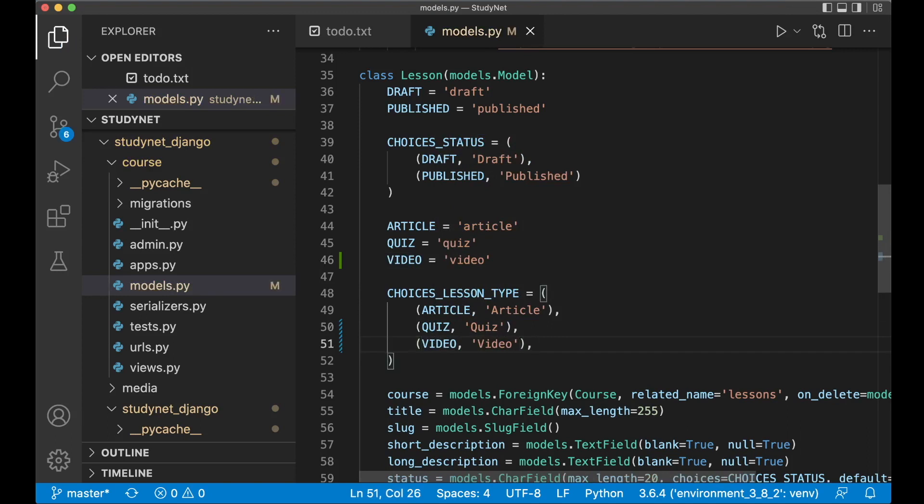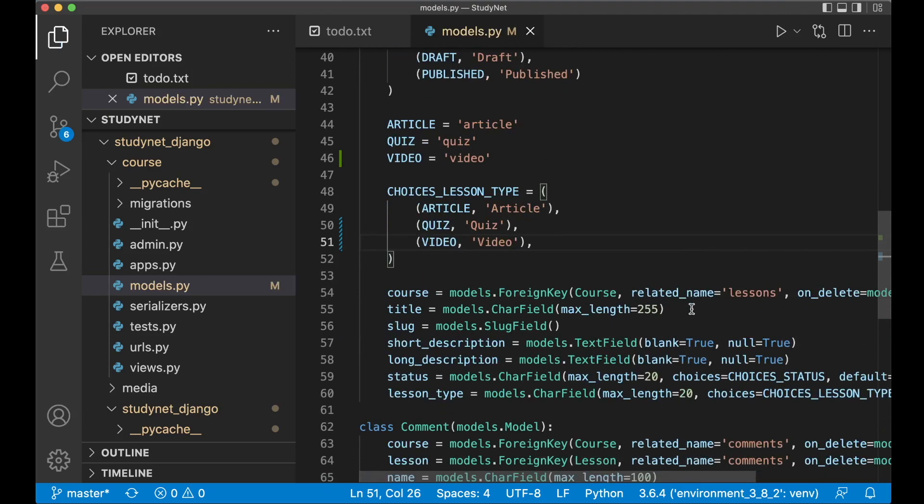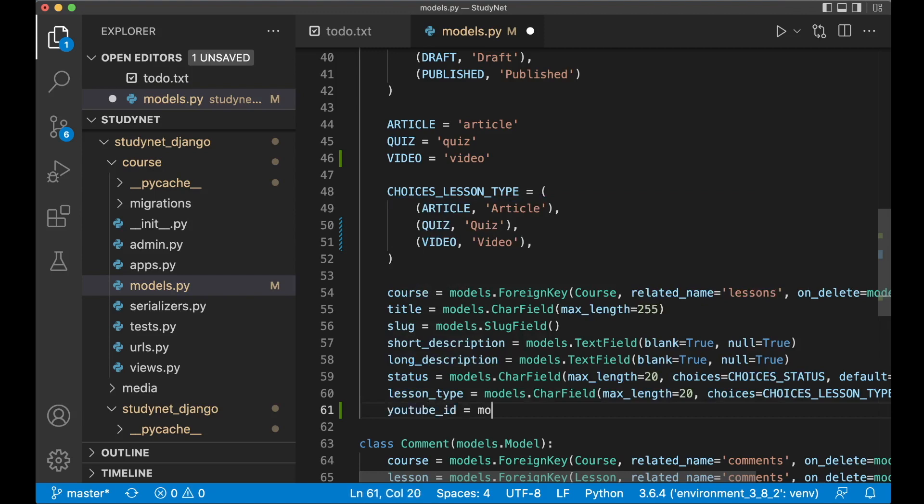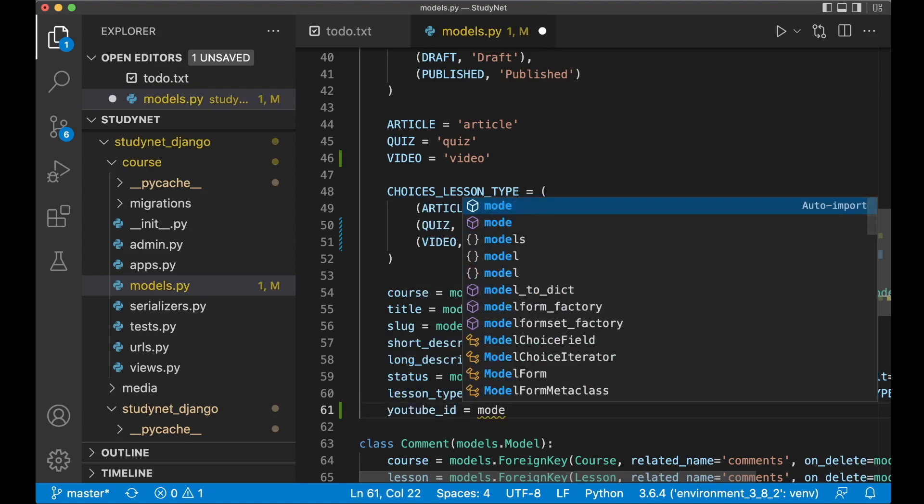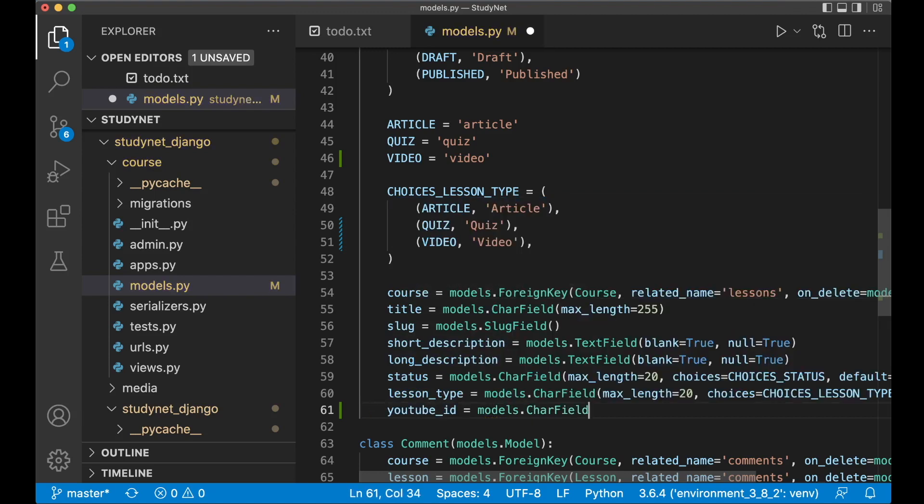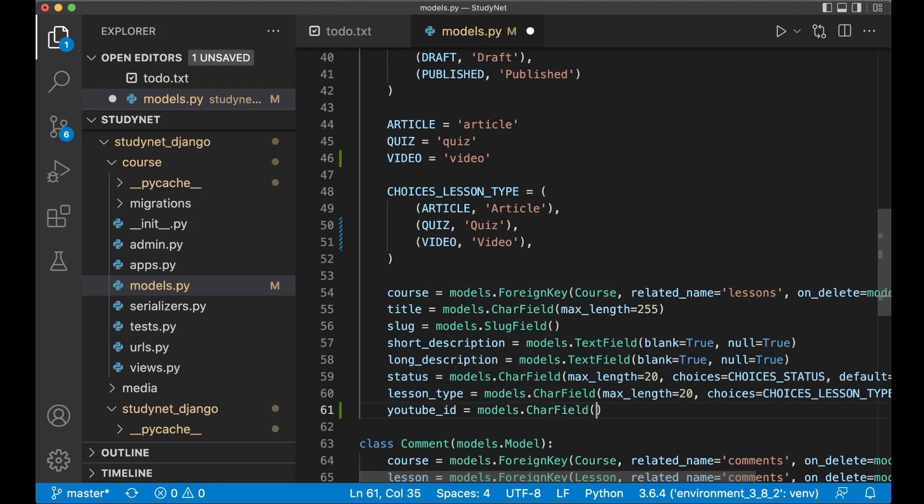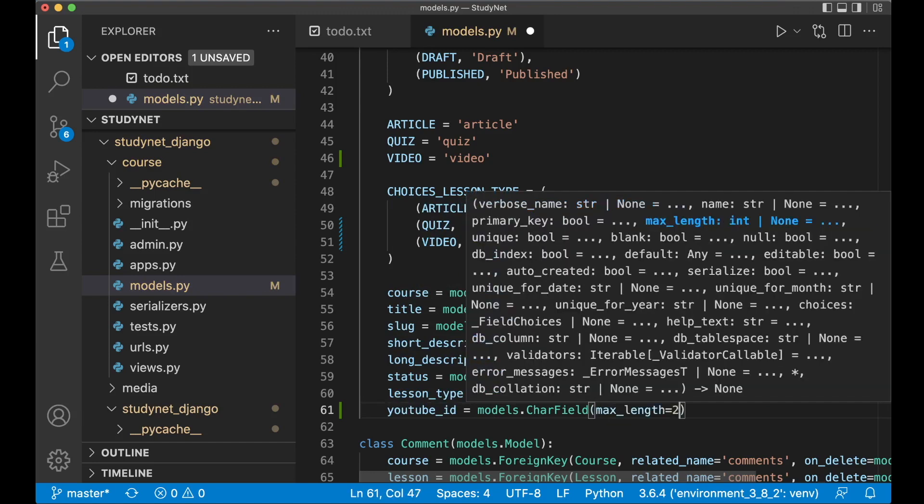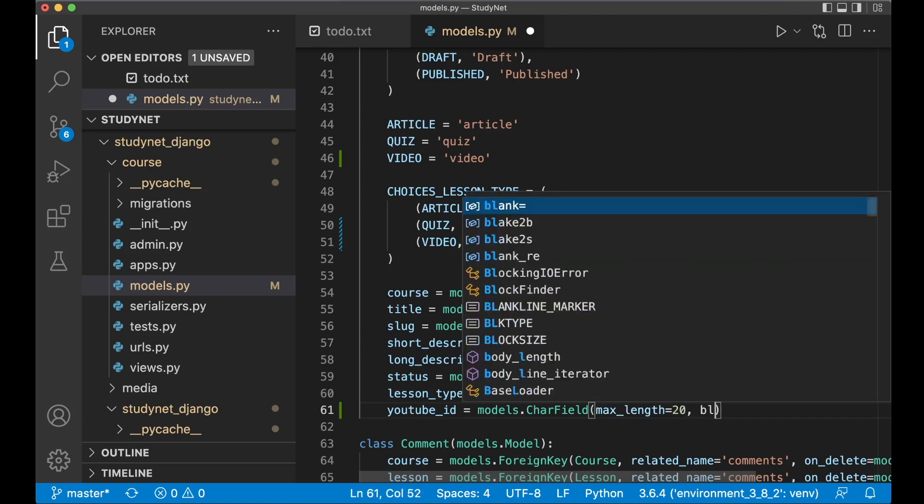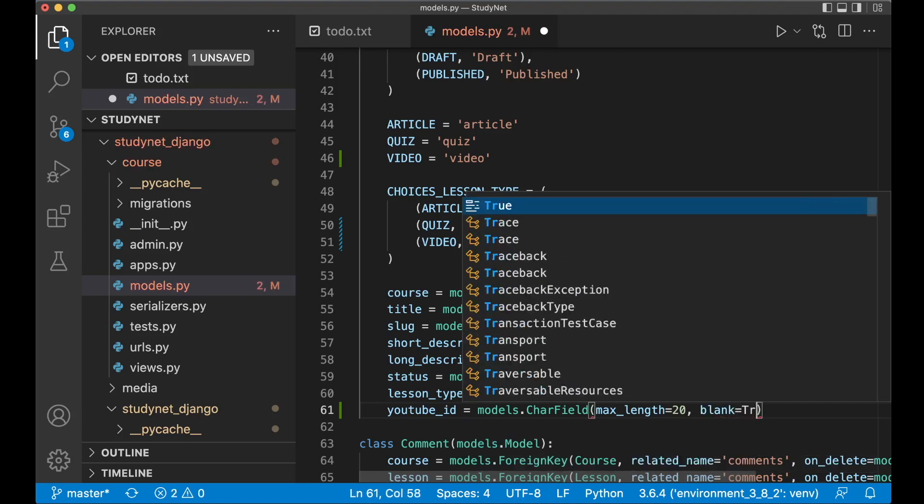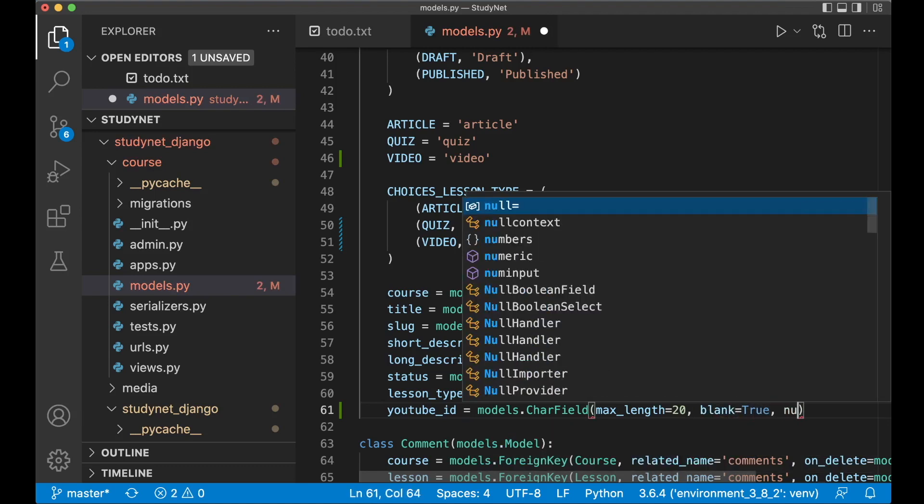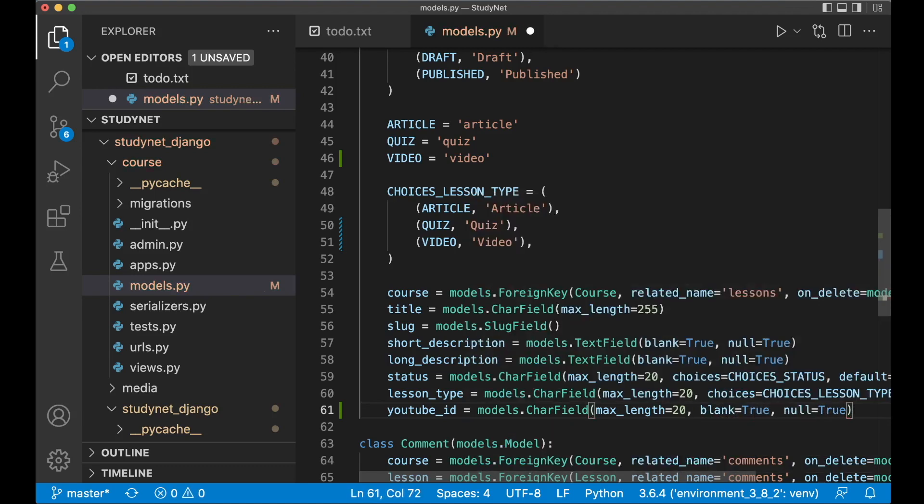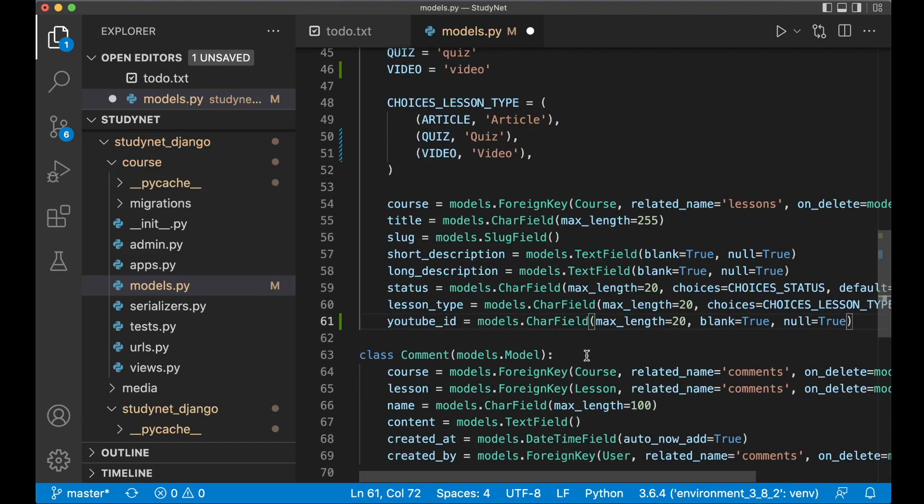So we also need to do one more change to this database model because we need one field for filling out the ID of the YouTube. So YouTube ID equals models dot char field. That's a good choice for storing this type of things. So max length comes up to 20 because YouTube ID is usually just 10 characters or similar. You also need to add blank equals true and null equals true because not all lessons needs a video.